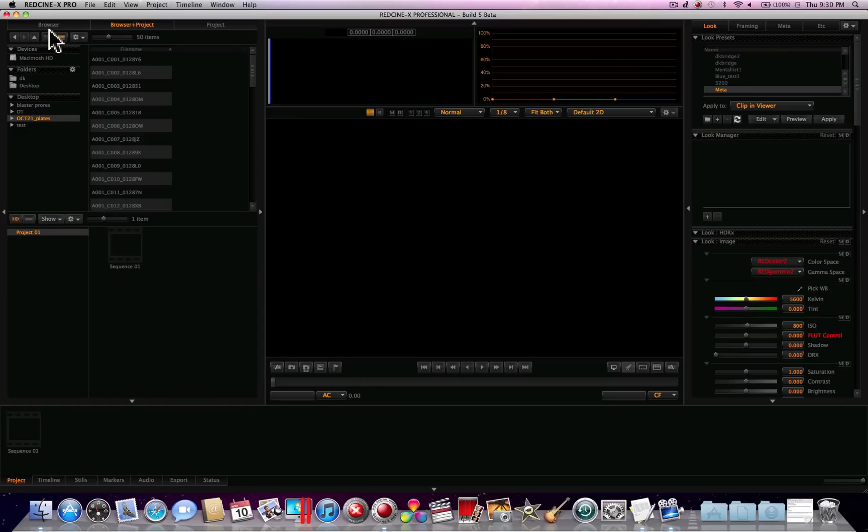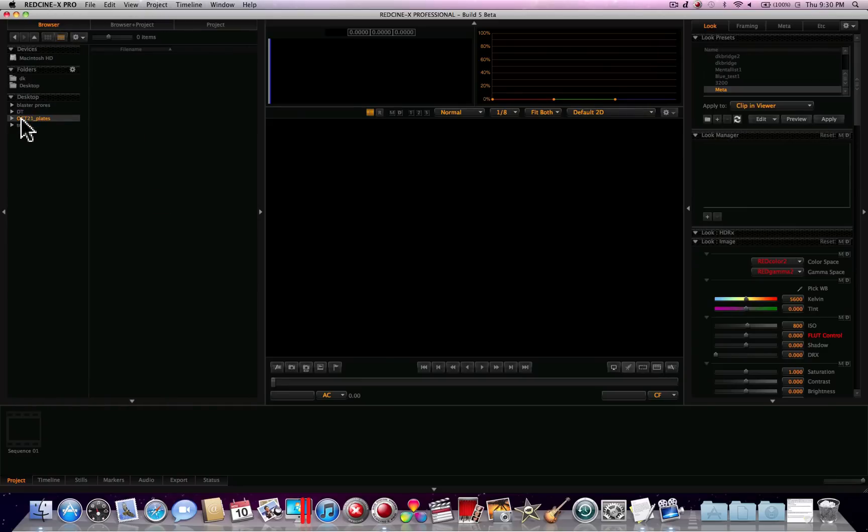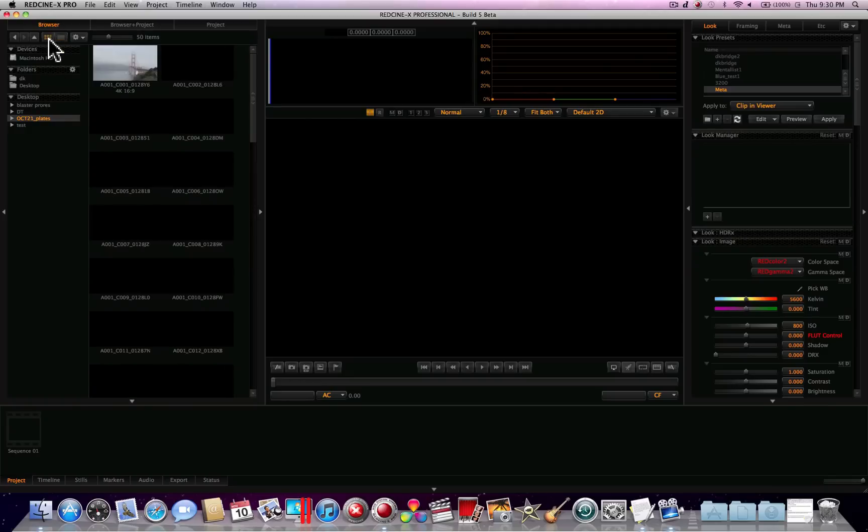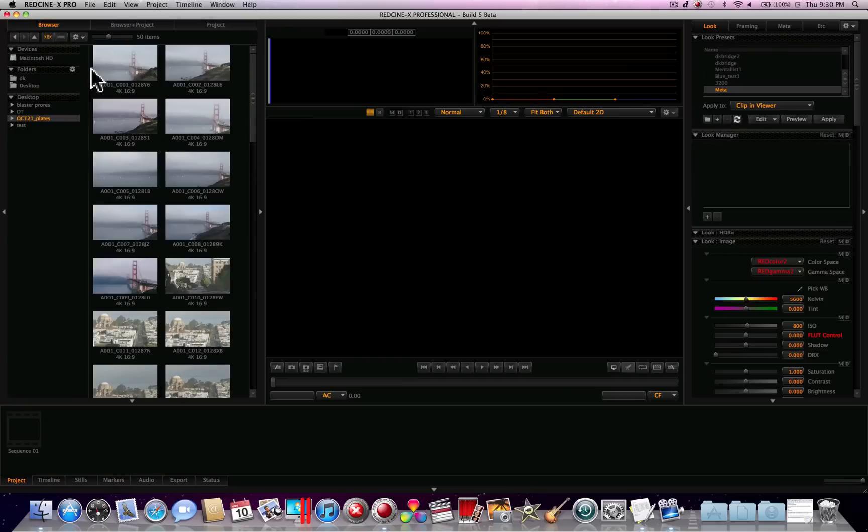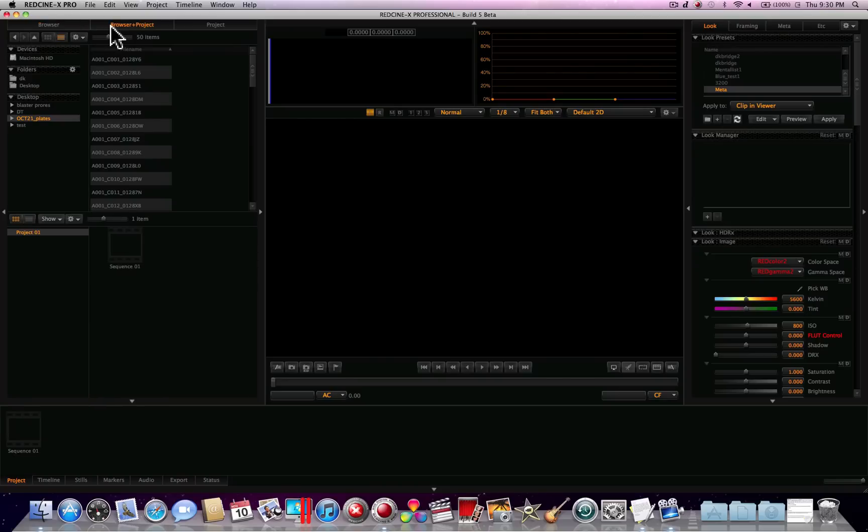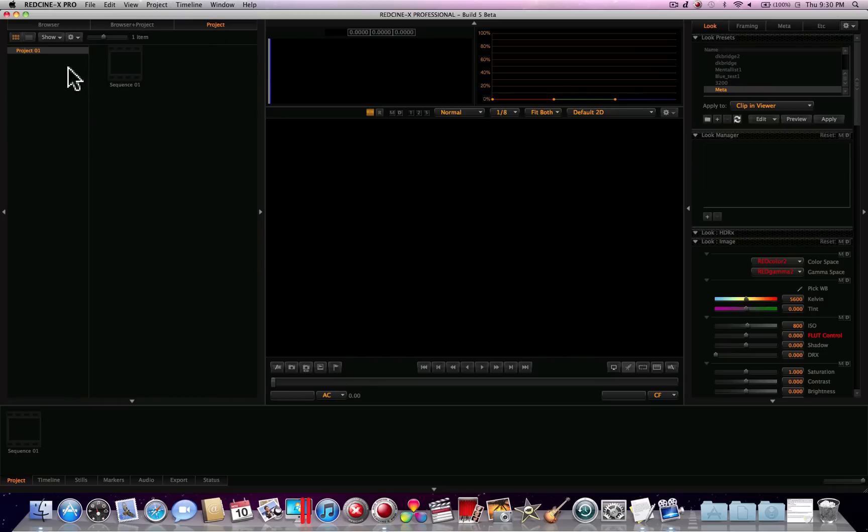Over here we're in the browser view and what this will do is let you browse through different folders and find clips and you can change your settings. Right now I've got it in list mode here you can see. You can also put it in thumbnail here and that will let you look through different thumbnails and stuff. I'll go ahead and put it back in list view. There's another viewing tab here called browser plus project and what this will let you do is view your file browser area as well as your project area with your bins, or you can go to just a project view here and just view your bins.